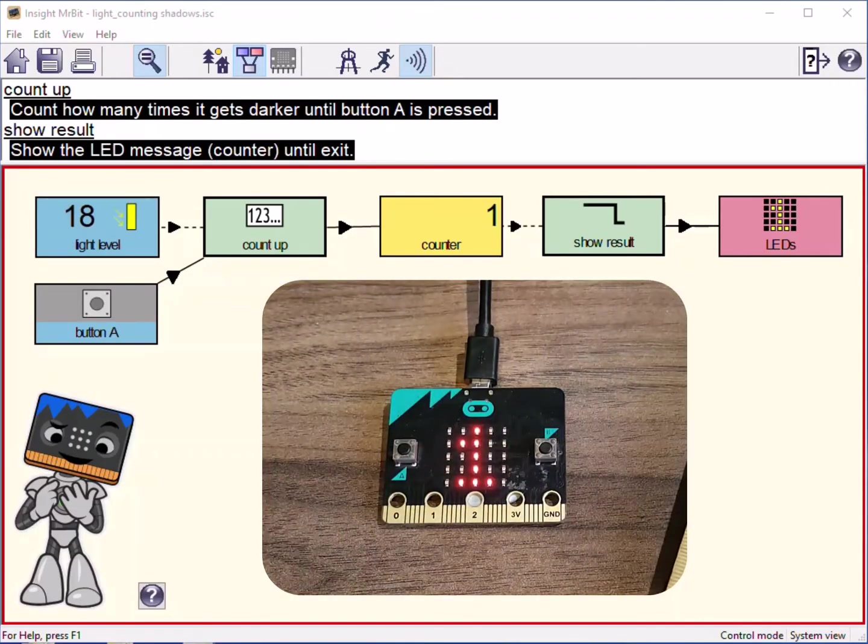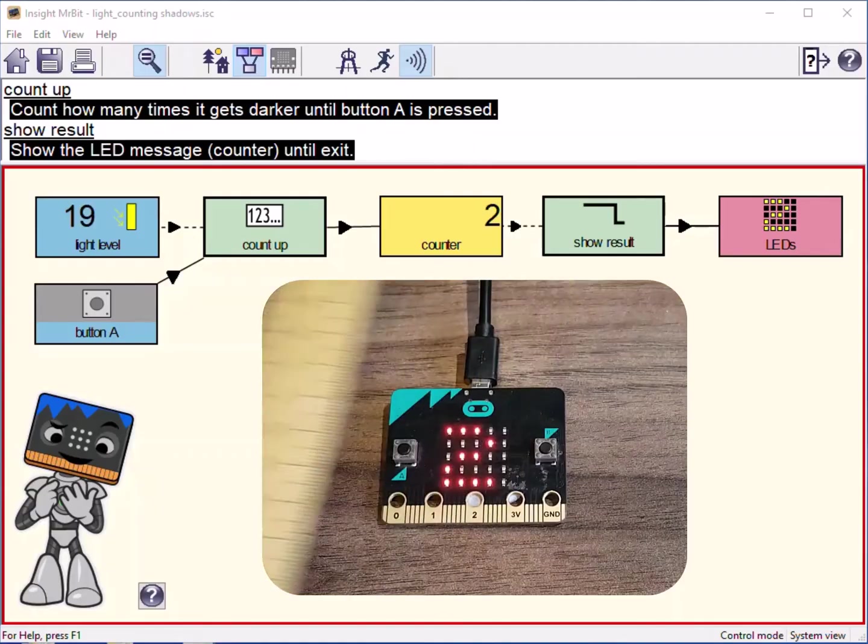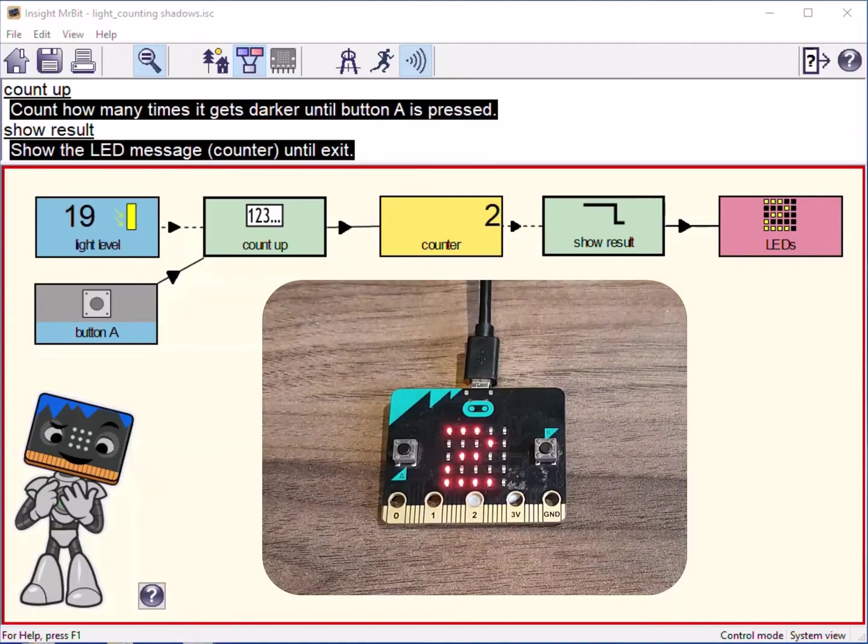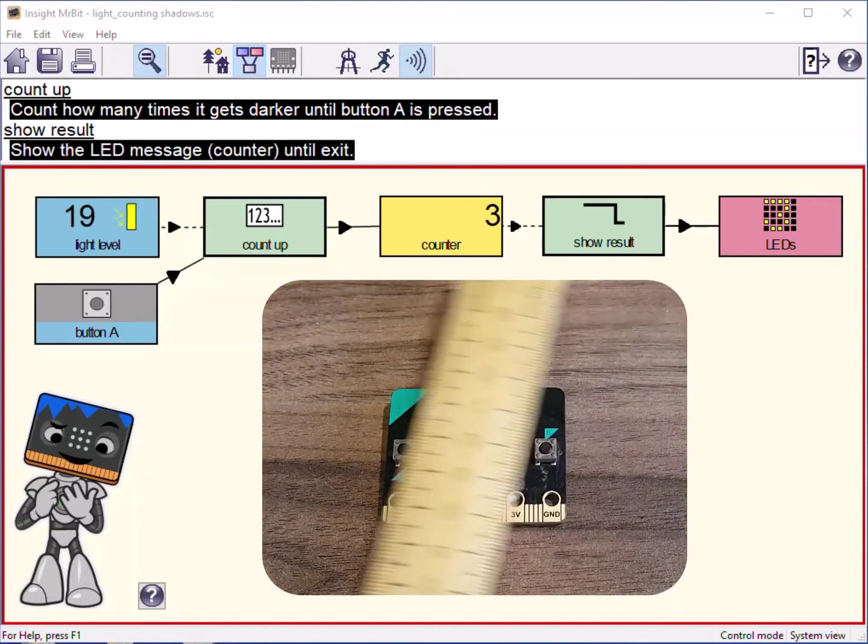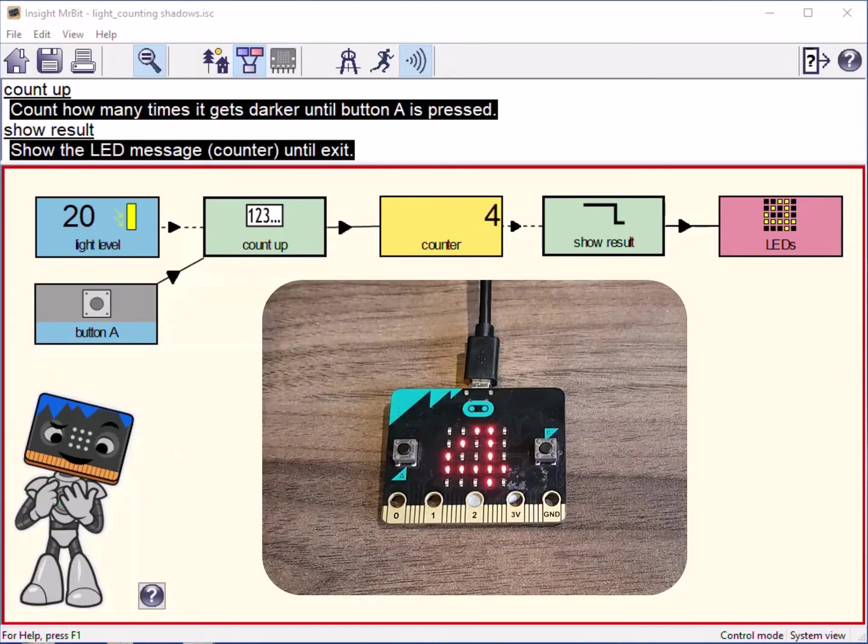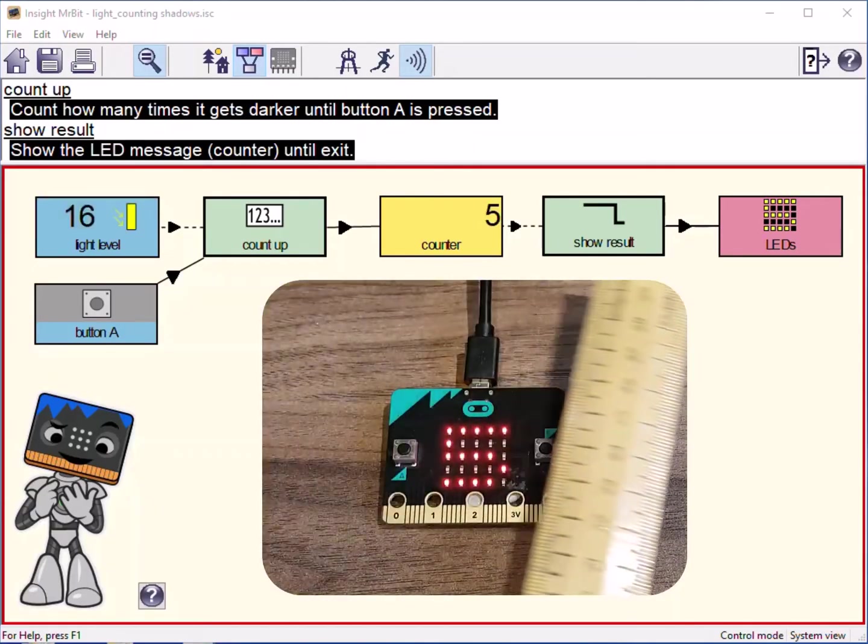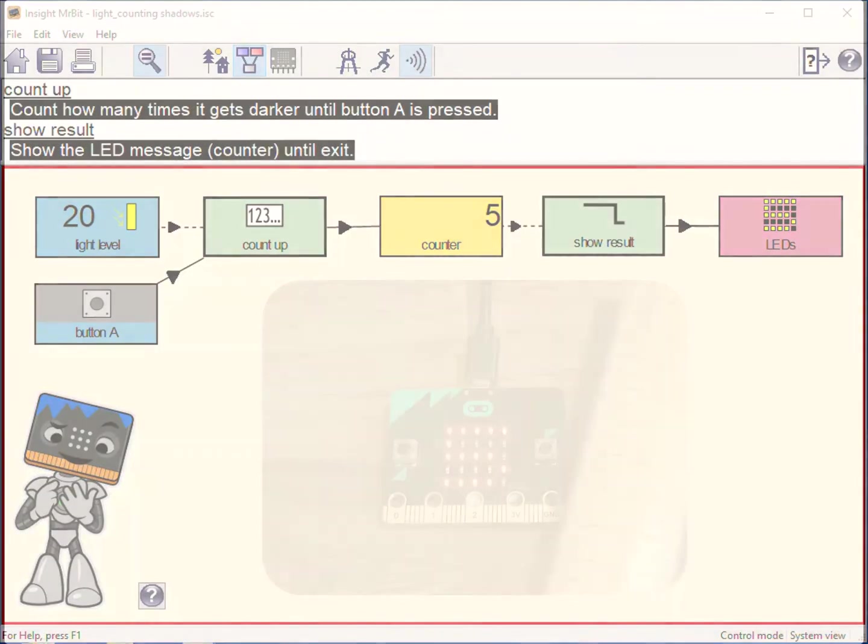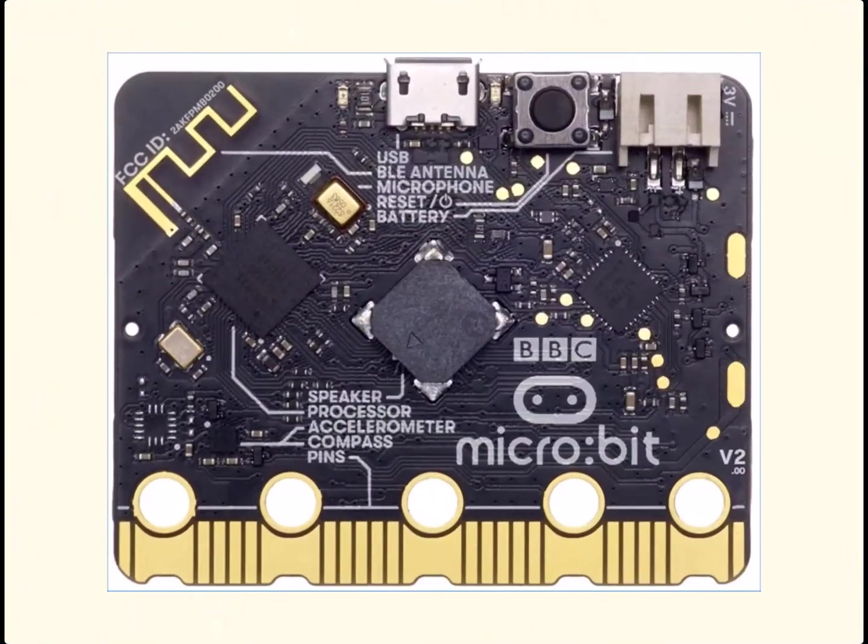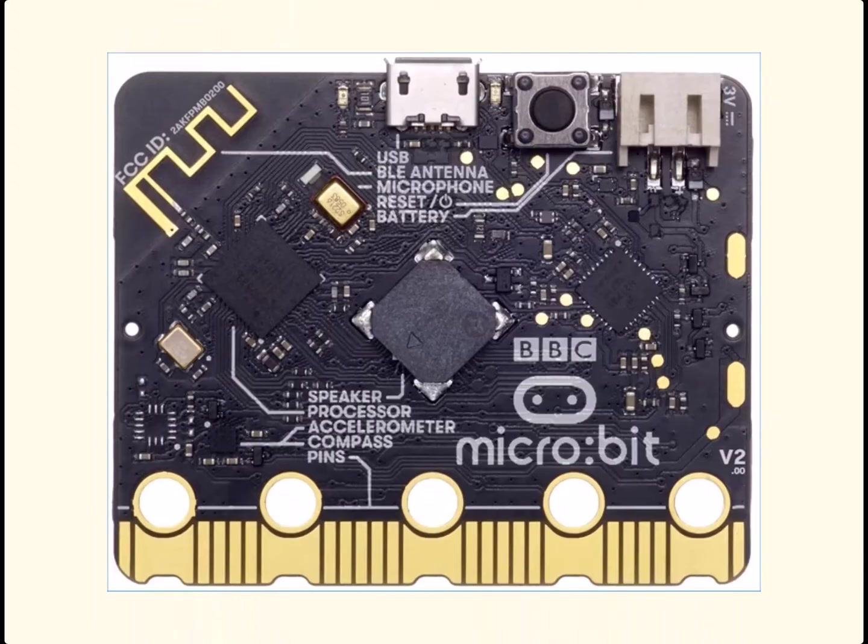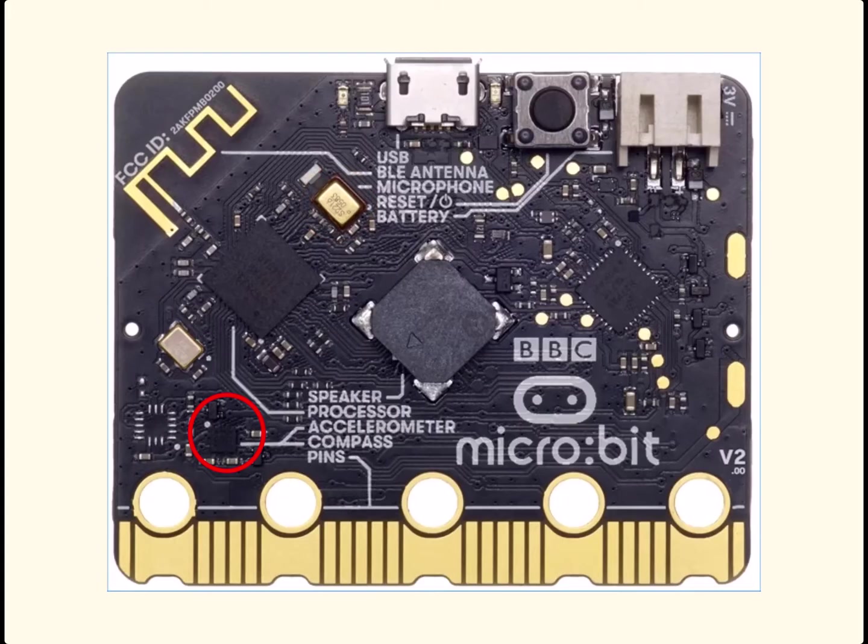Or we could count shadows. The microbit LEDs can detect light. If we look at the back of the microbit, we can see a number of built-in sensors. There's the microphone, and here's an accelerometer for measuring movement and a sensor for magnetic fields.